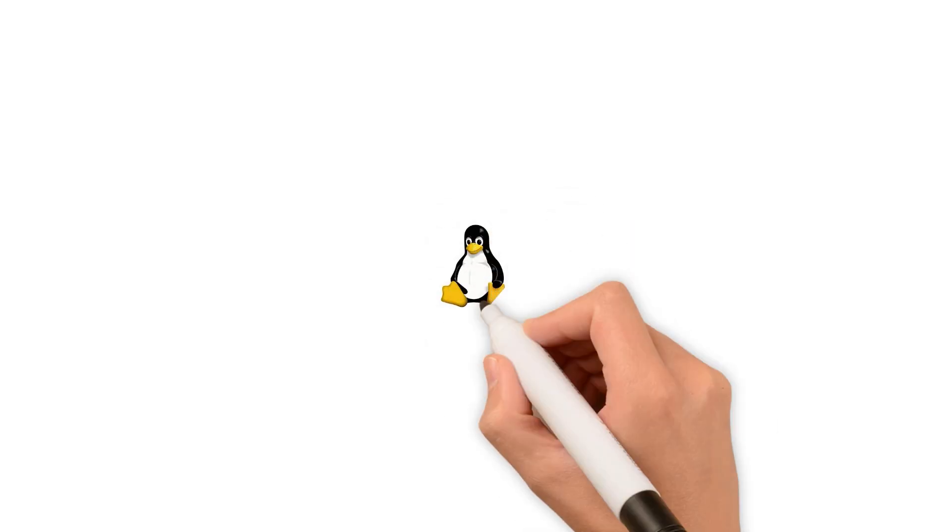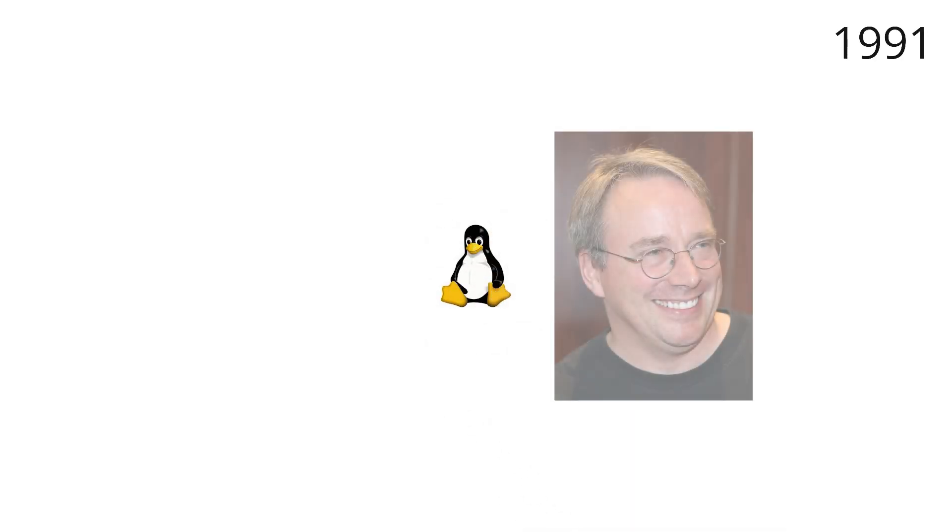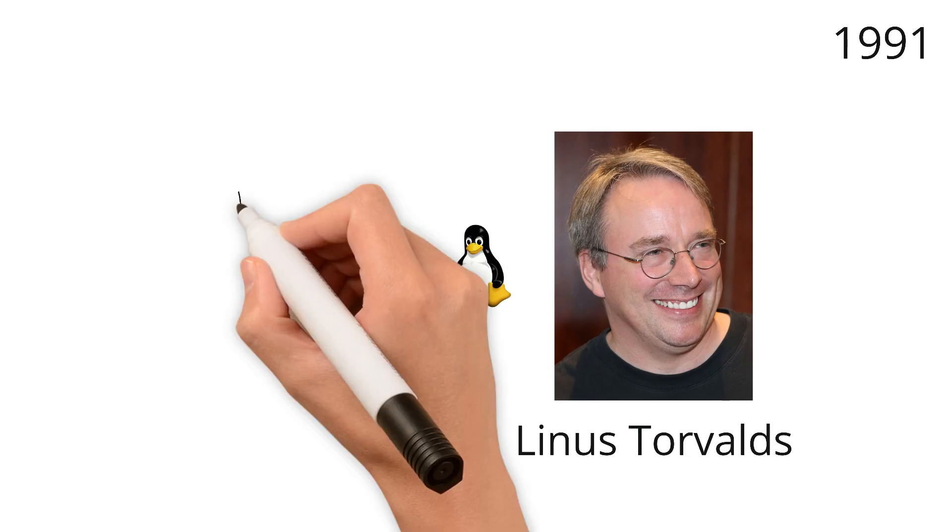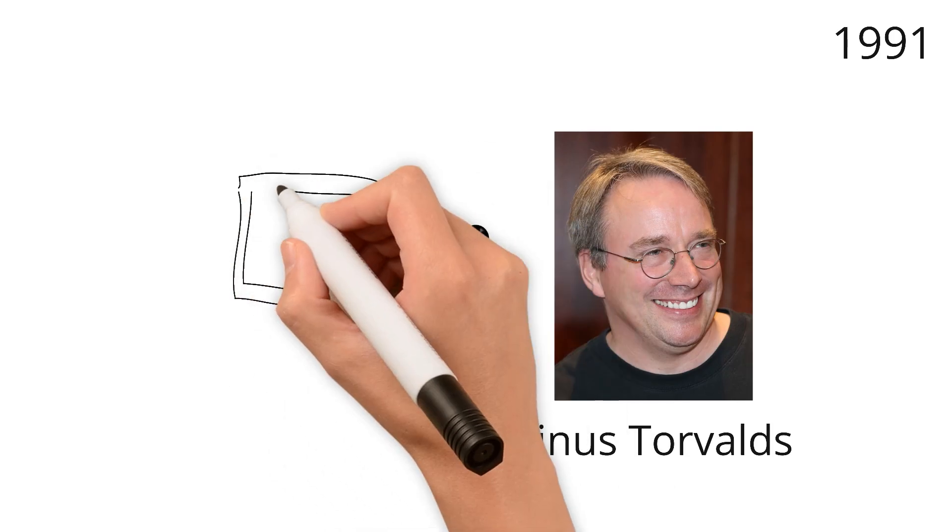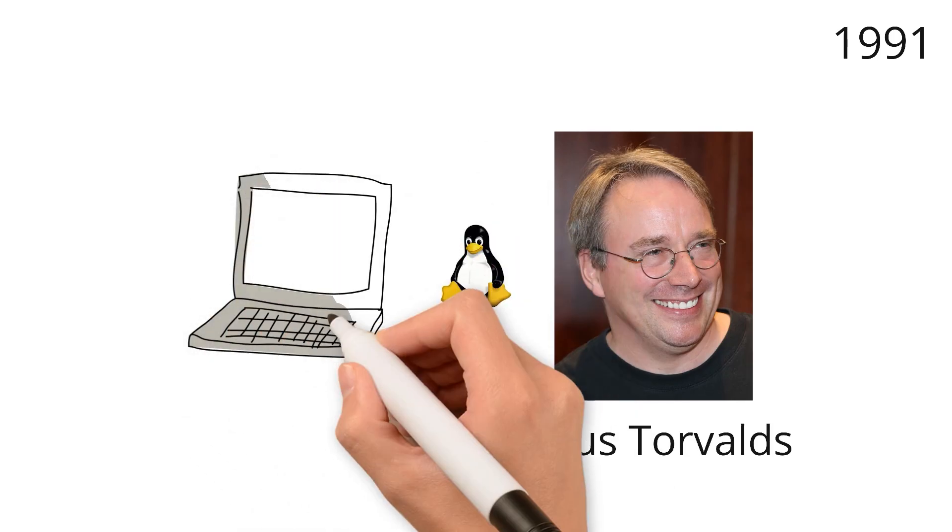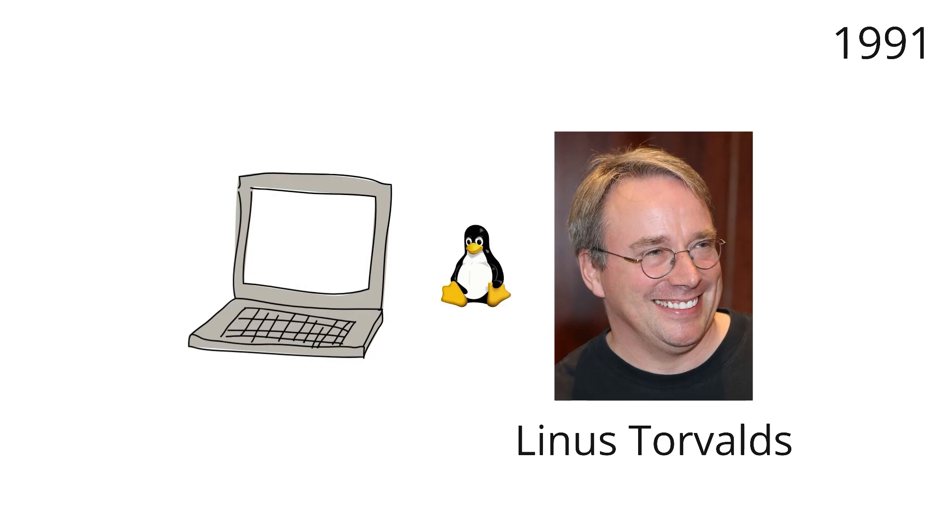Linux was created in 1991 by Finnish student Linus Torvalds as his personal project. He simply wanted to make a free and open alternative to a commercial Unix system that would run on his home computer.